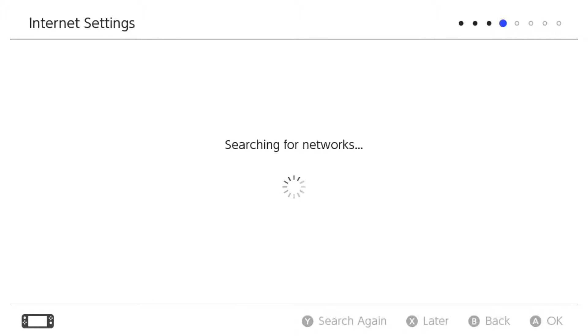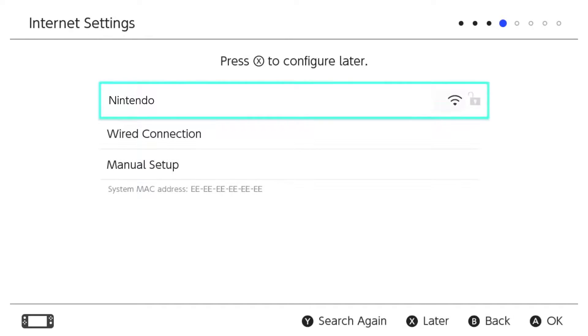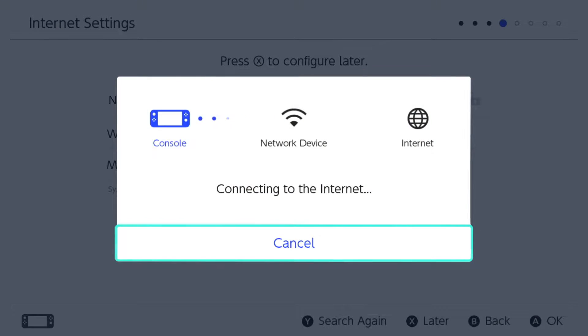Next, select your network settings. After connecting to the internet, you may be prompted to perform a system update.